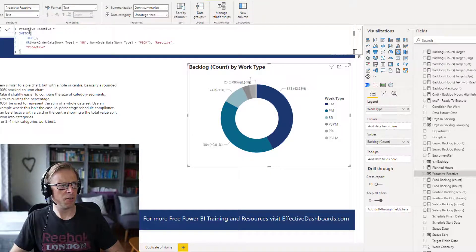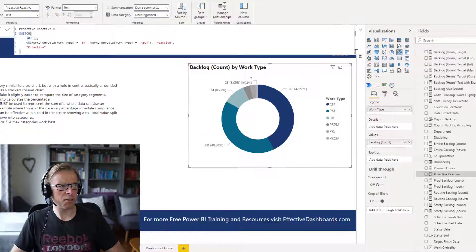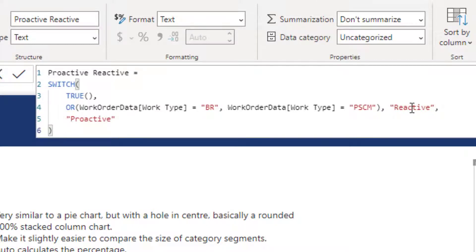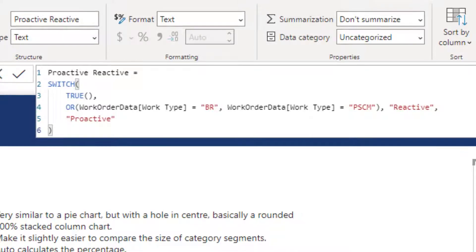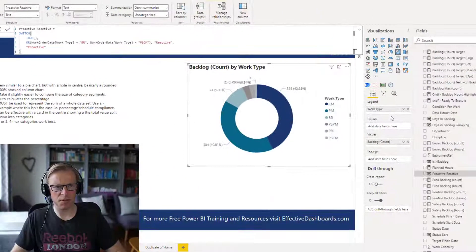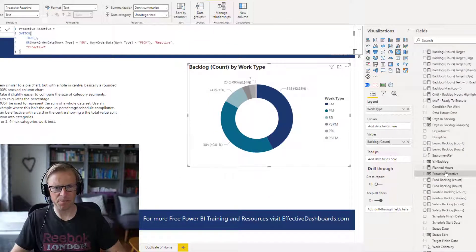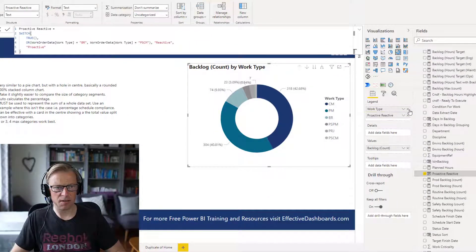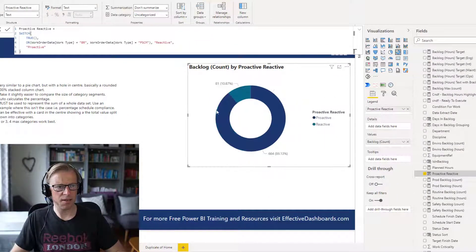I've created a calculated column here called proactive reactive. So all I've done here is use a switch statement. And if this work type here is either a BR or a PSCM, then we're going to label that as reactive, otherwise it's proactive. So we've only got two categories there, or two values in the category.